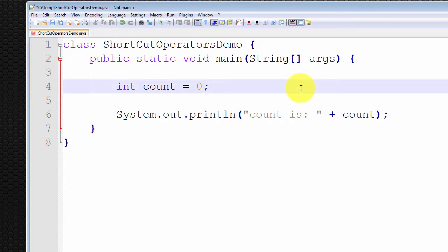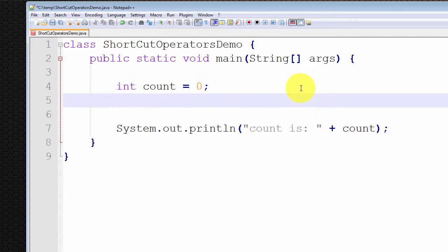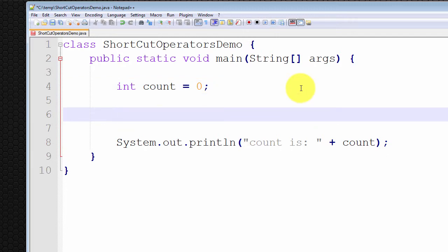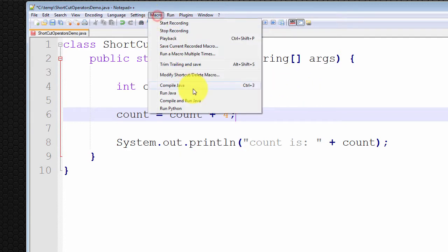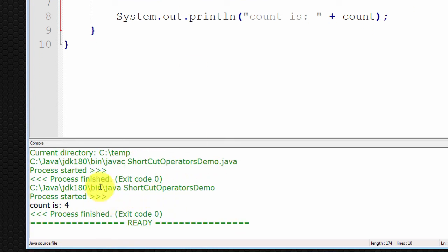I'll introduce the first shortcut operator, which is the addition operator. For example, if I wish to add four to count, normally what you would write is: count is equal to count plus four. If I run this program, I should get count is equal to four — compile and run, and count is equal to four, as you can see.